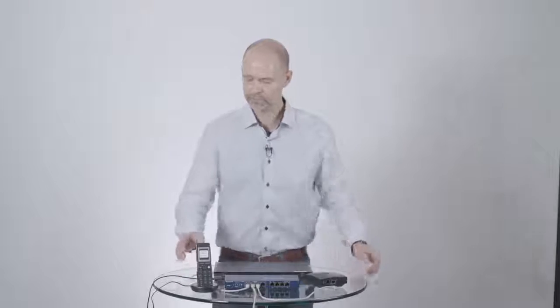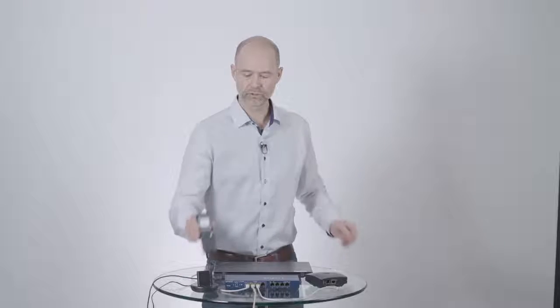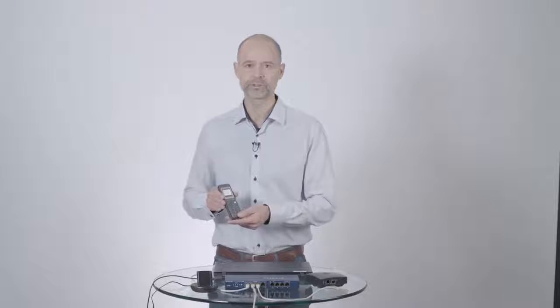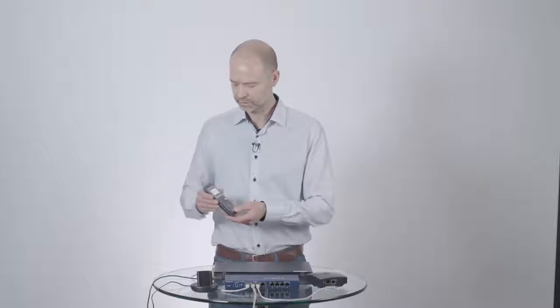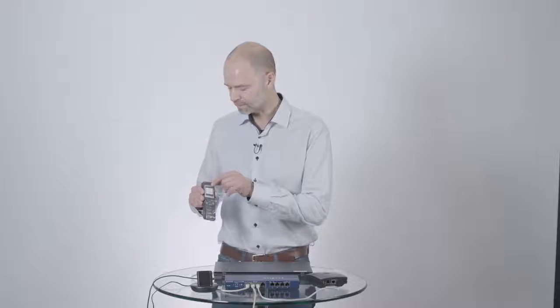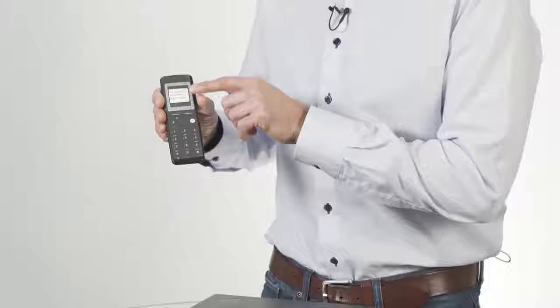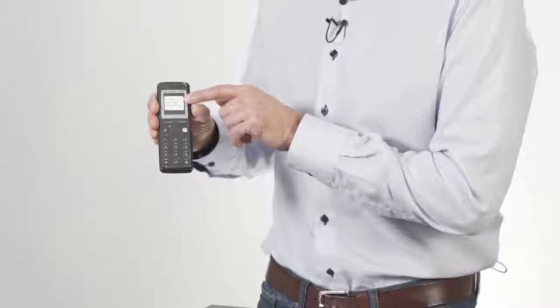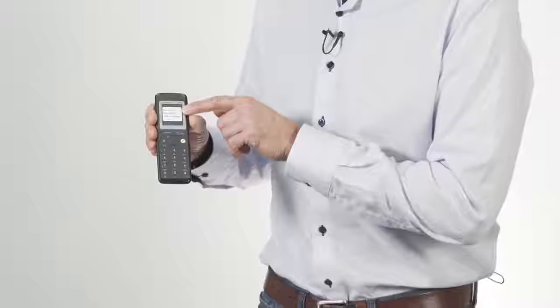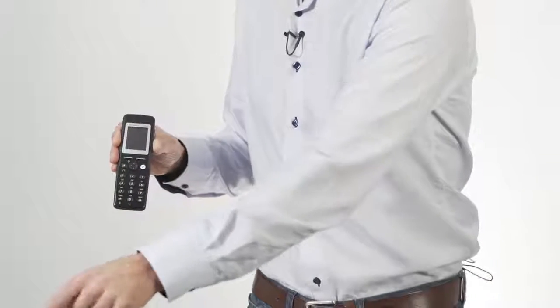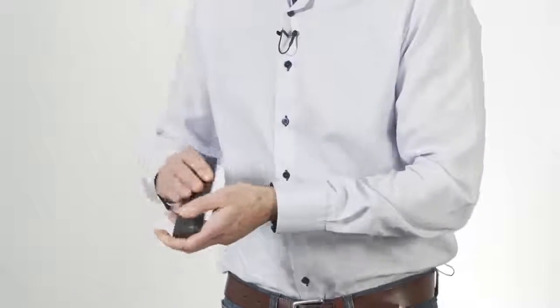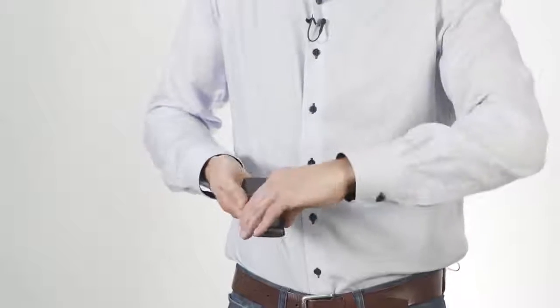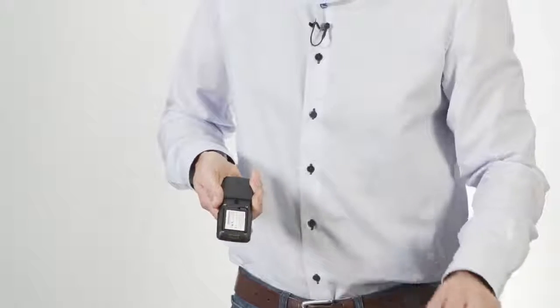Now first off, we need to prepare the handset for first use. And as you can see here, we have a plastic strip where you can see there's a label that reminds you to remove a plastic strip that is on the battery. So let's take off the plastic strip and then slide off this back cover here.